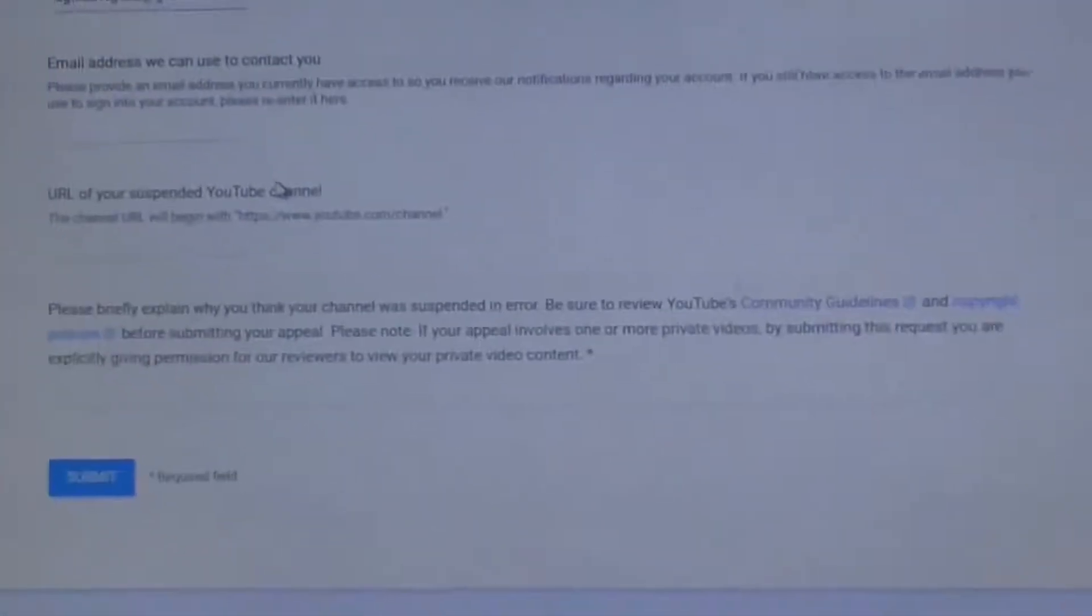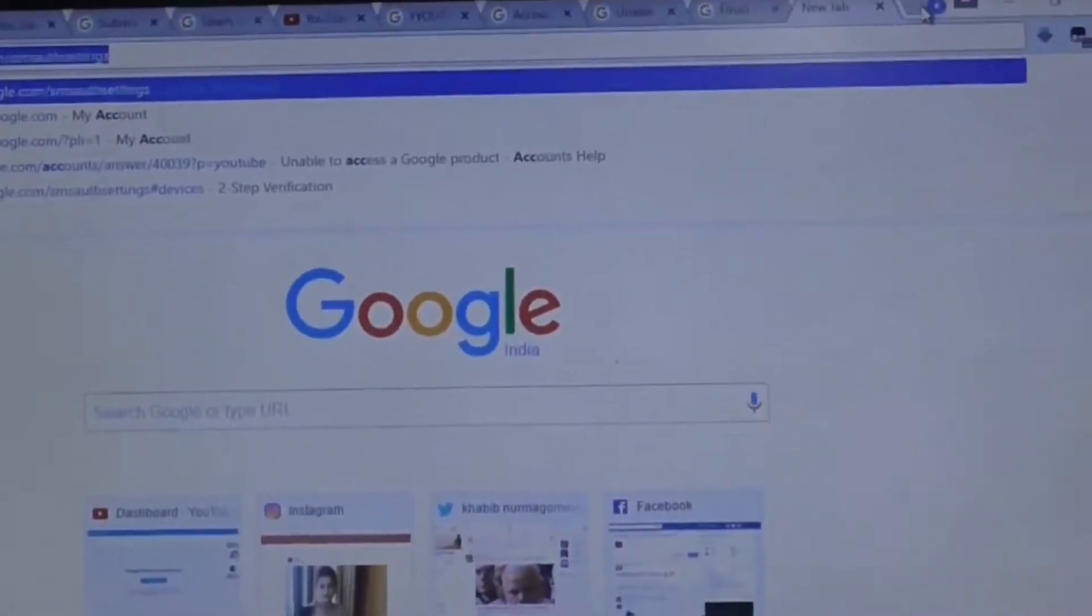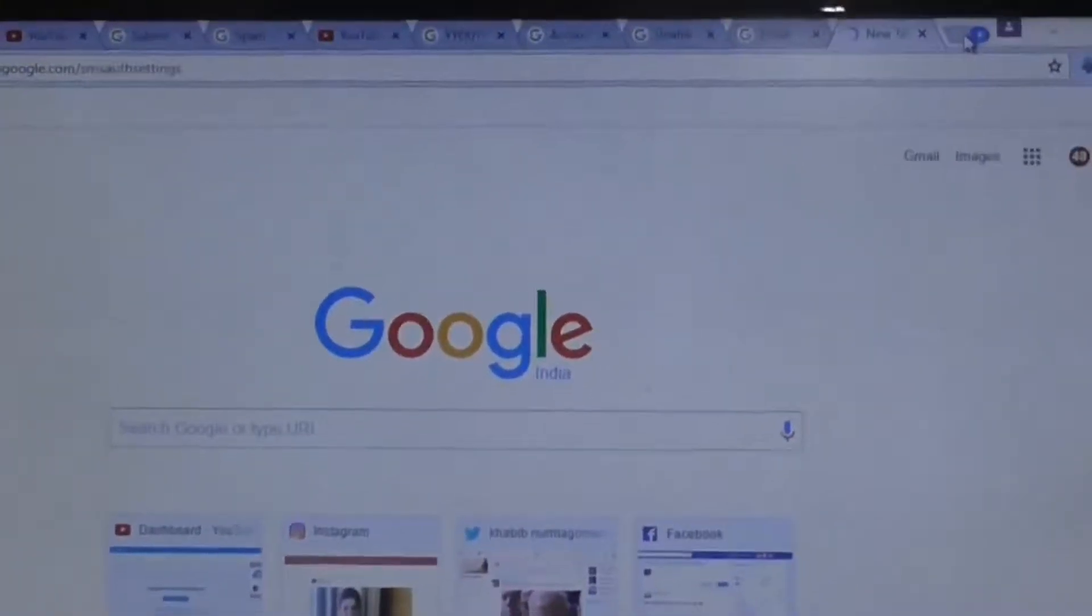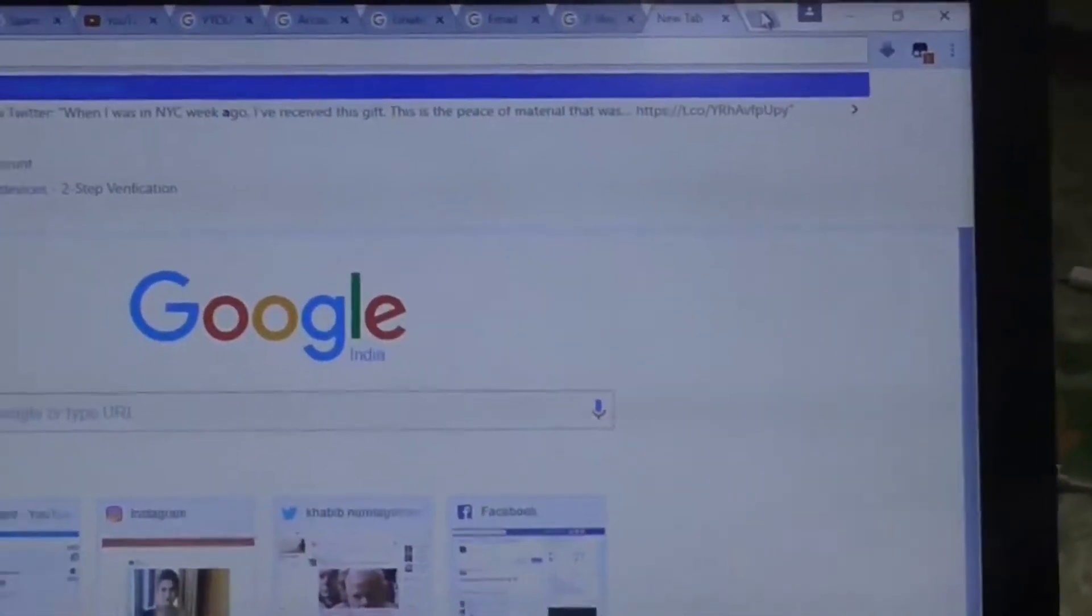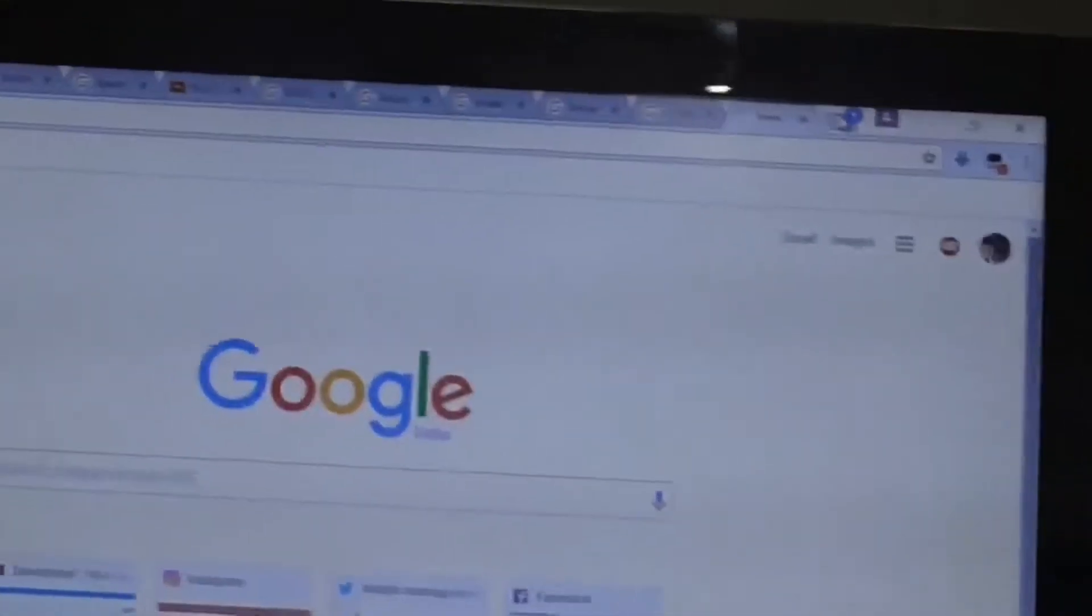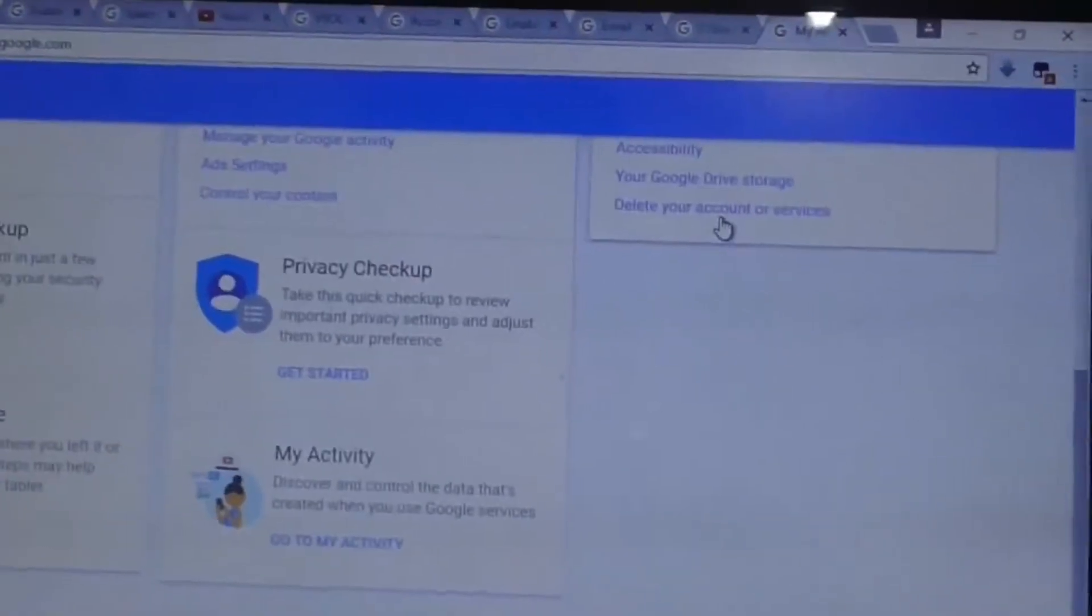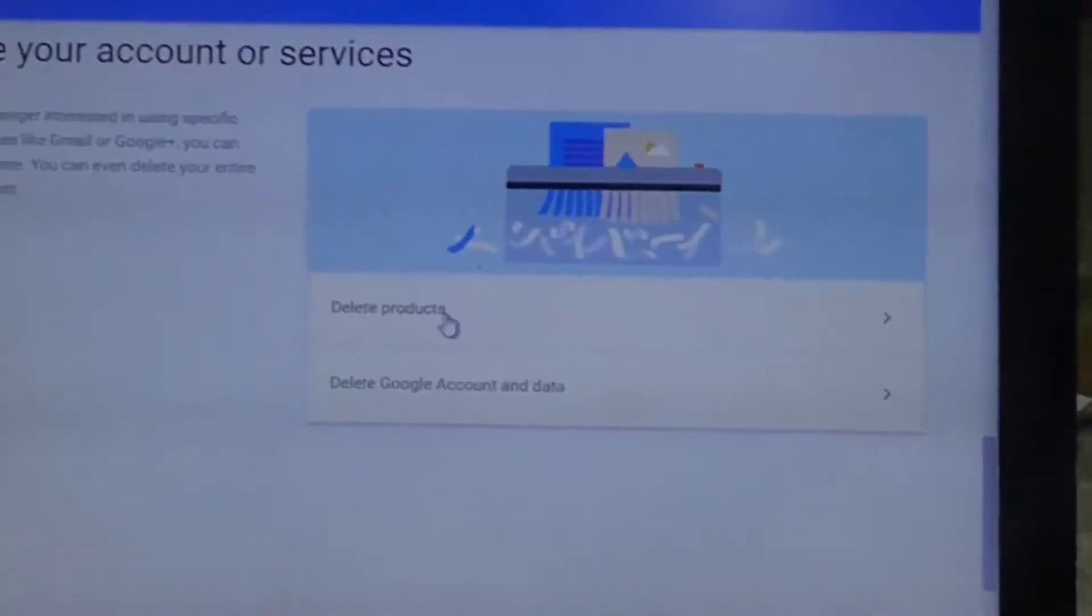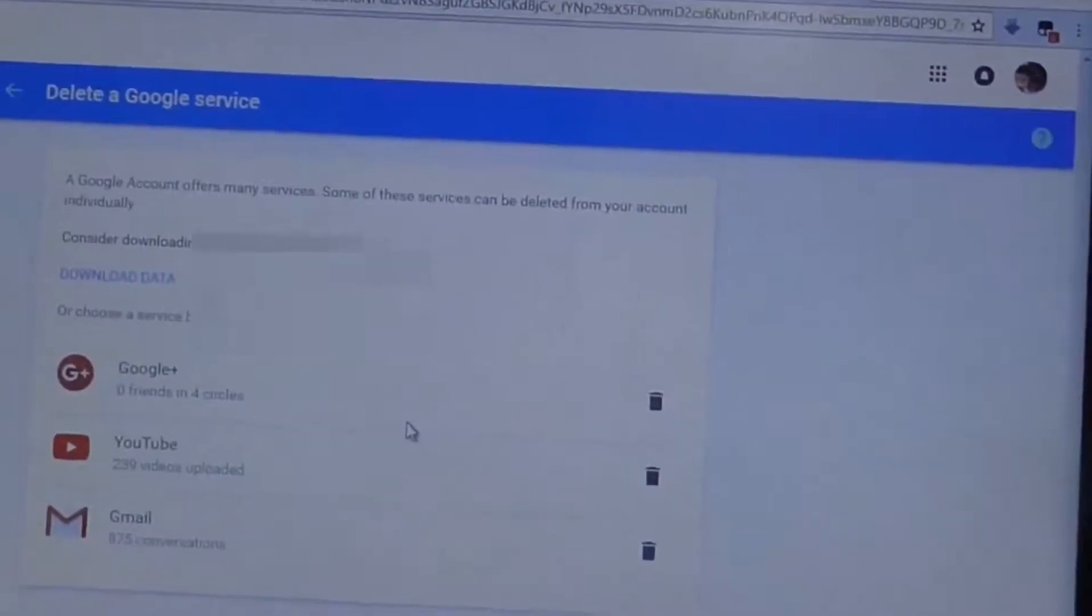And you need the URL of your suspended YouTube channel. Nobody's going to remember the URL of your YouTube channel, so there is a trick for that too. Let's go to myaccount.google.com, and you see 'Delete your account or services.' Just click on that, delete products, sign in, just sign in and select YouTube.